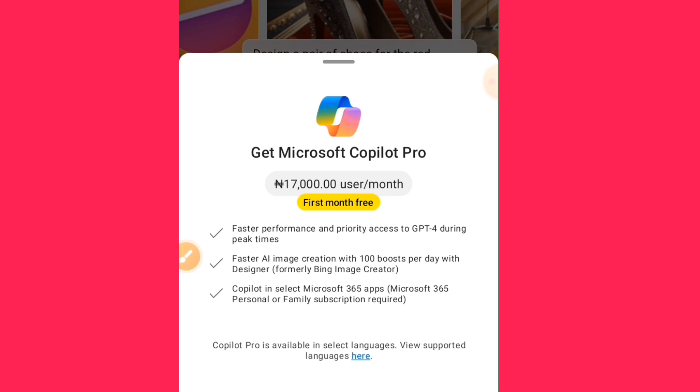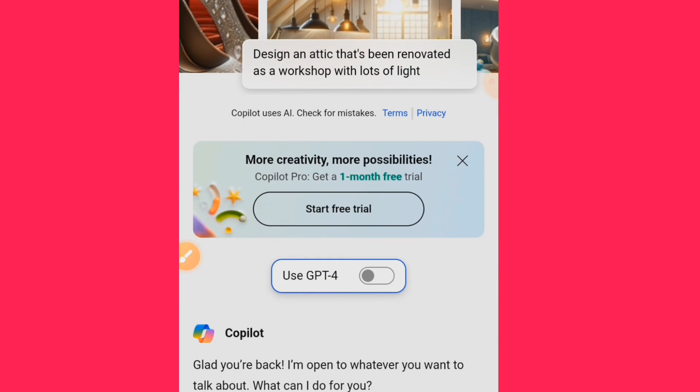That is how to subscribe for Microsoft Copilot Pro. For those of you who were not able to access it before, this video has helped you. Please like the video and subscribe to this channel.